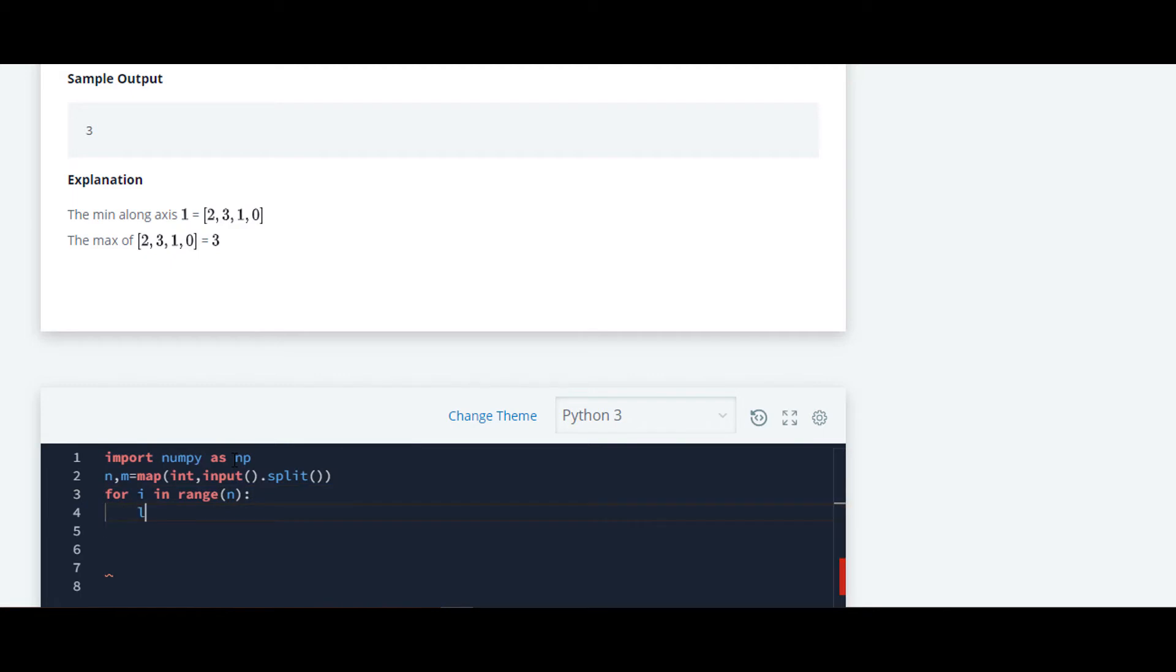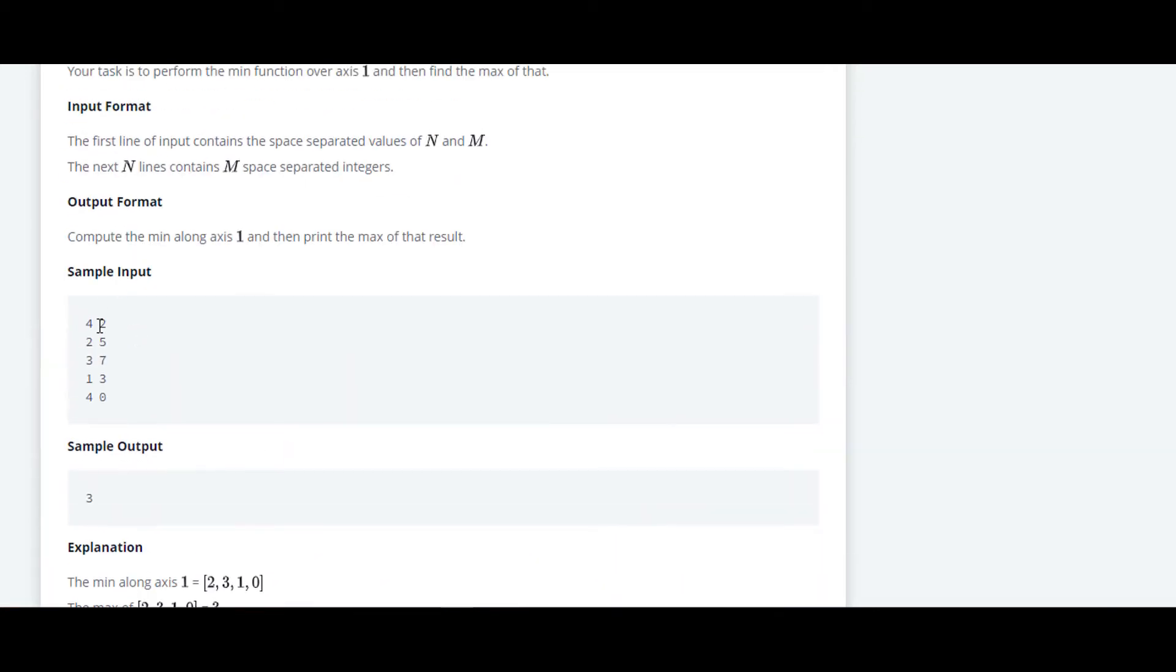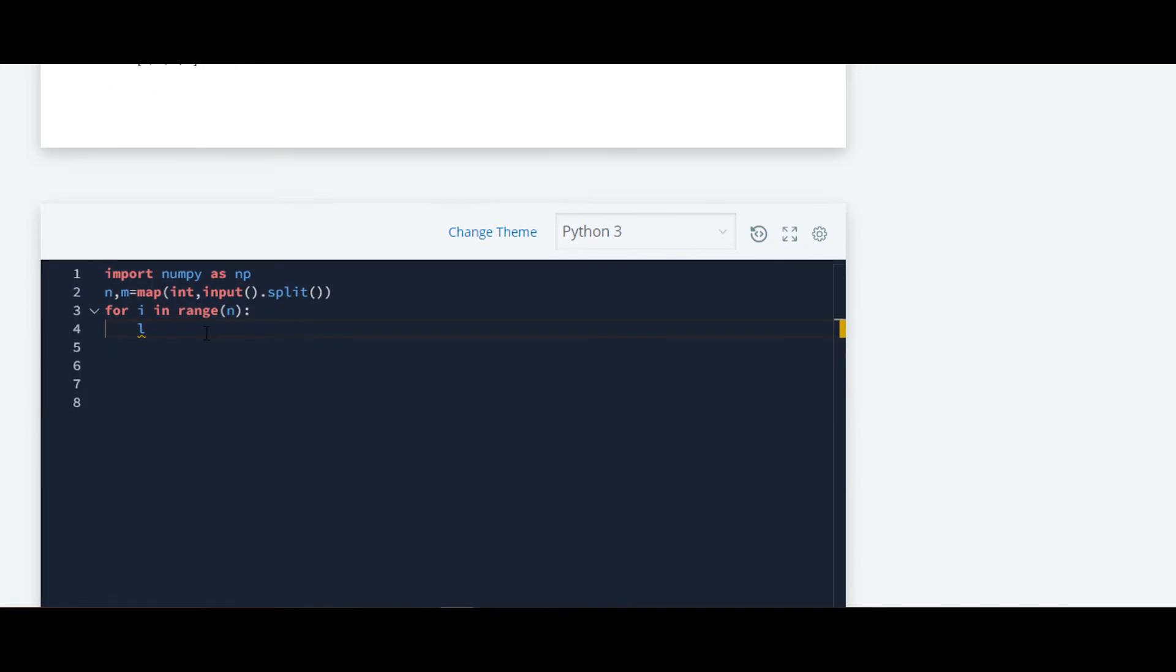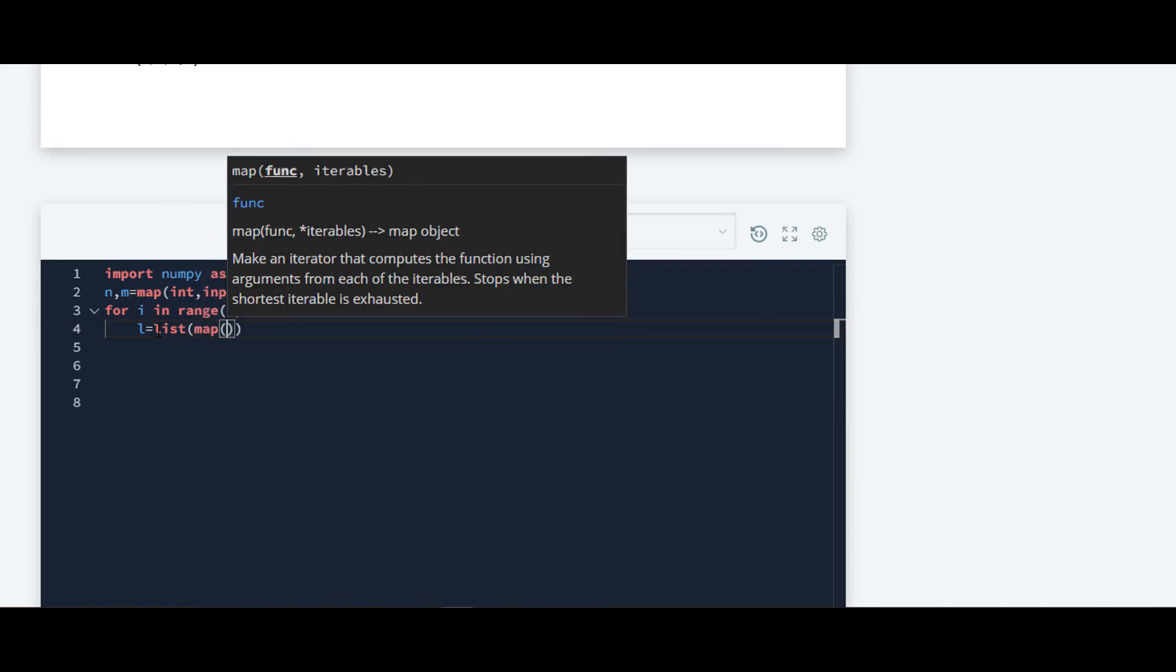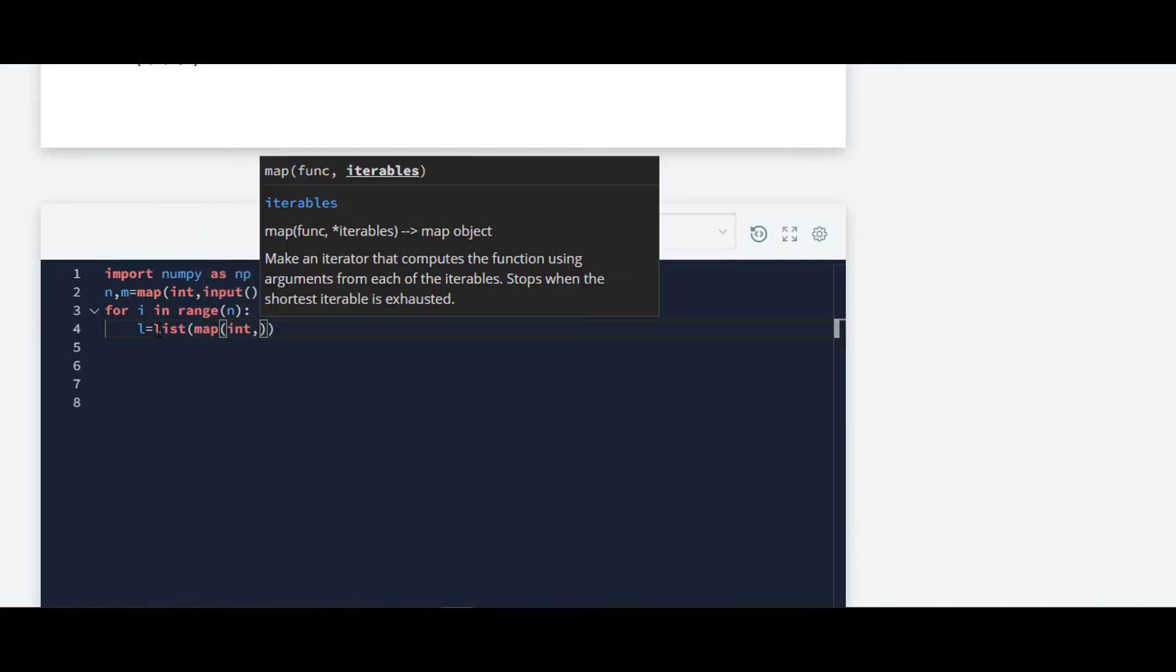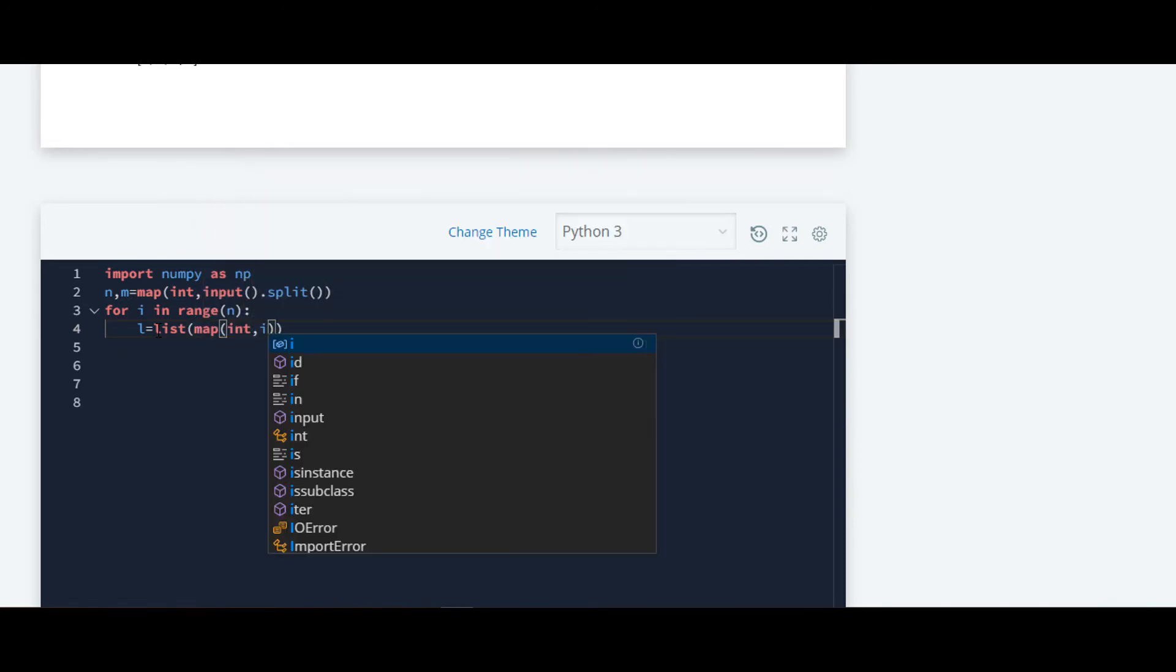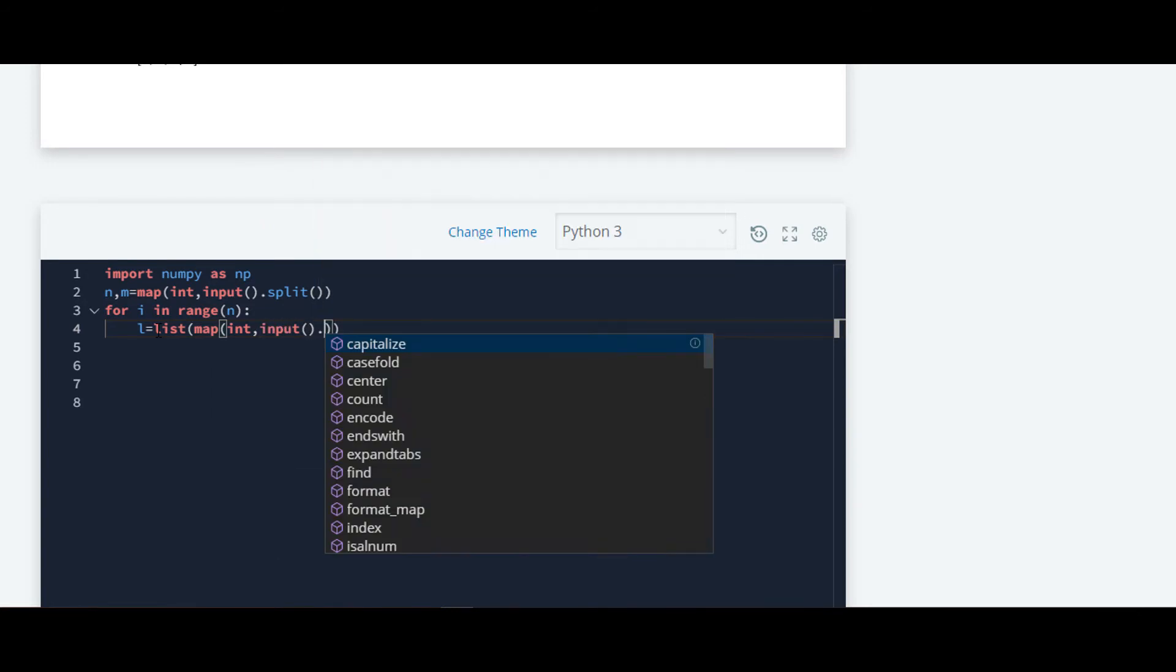Now we will take input of all this list one by one and we will store it under a different list. Again we are mapping it because we want integer input dot split.